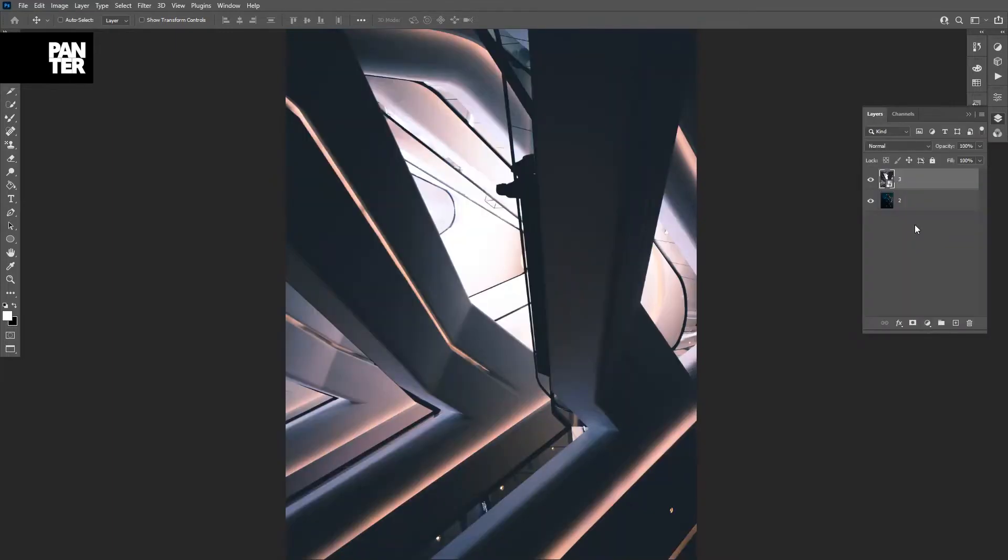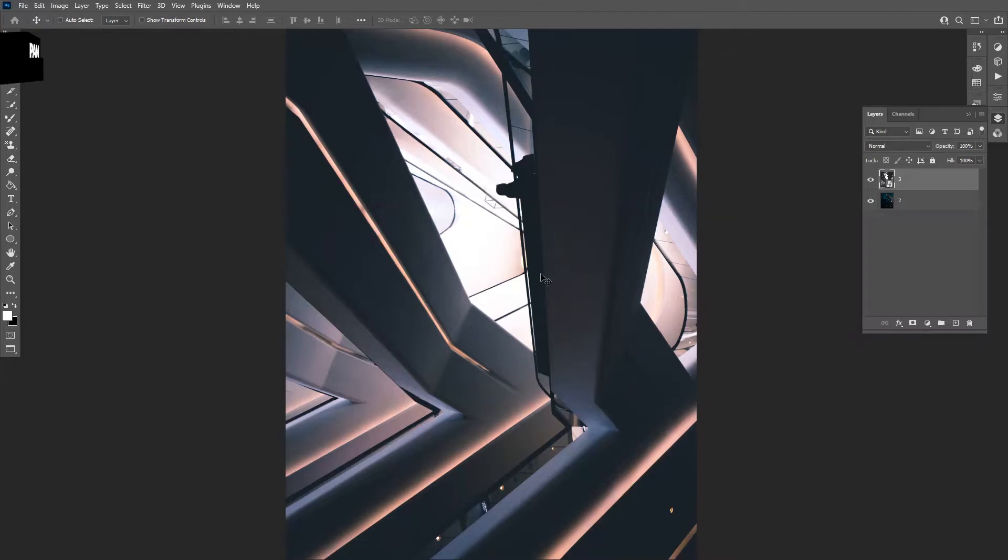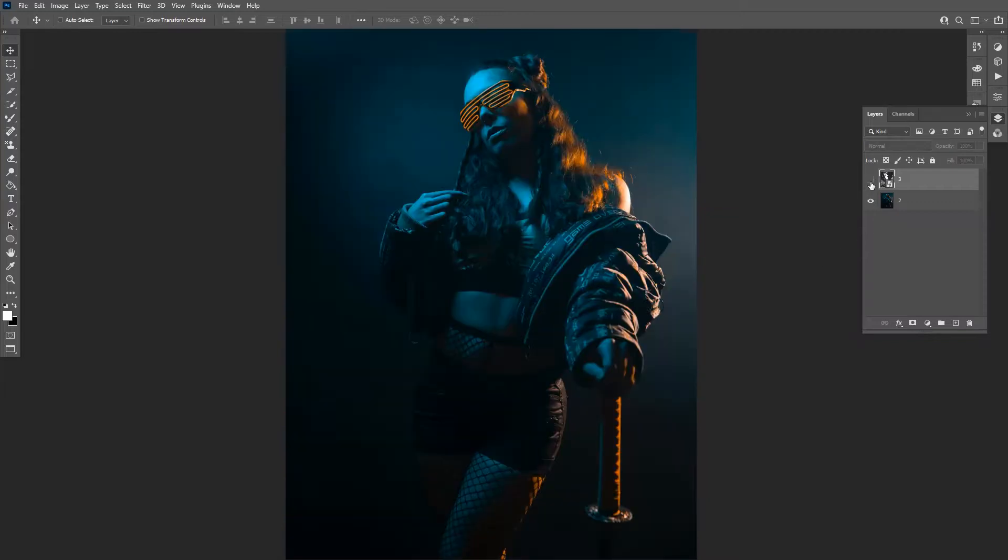So as you can see, we need two images. One of these is an abstract kind of image, which is basically a stair or something like that. You can see the person right here. And the second one is the model. So basically, I put the model at the bottom, so this is the layer